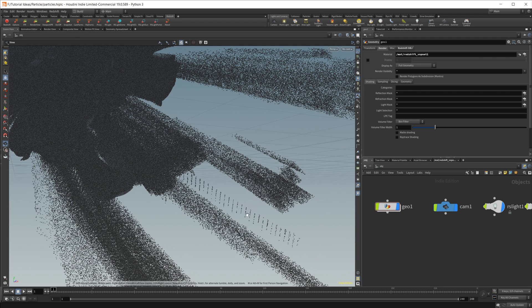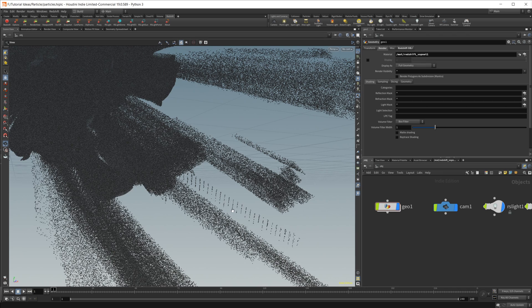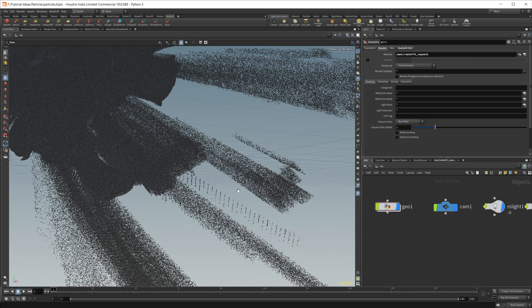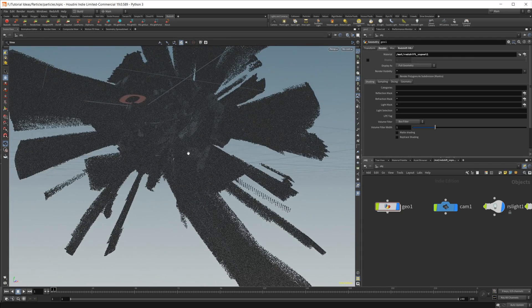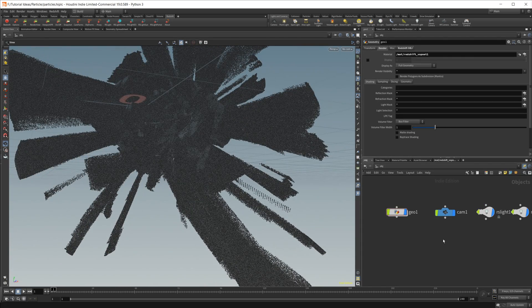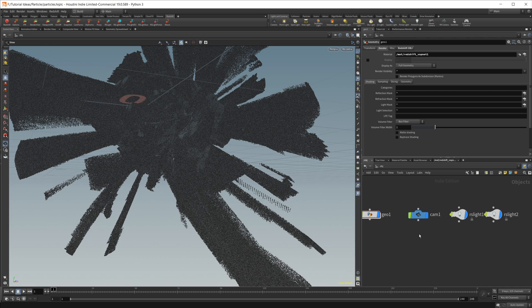You can also see when each particle was emitted. So each individual line here is a different substep of the emission, which just kind of looks a little bit bad and not what we're looking for.